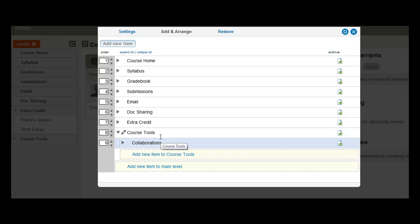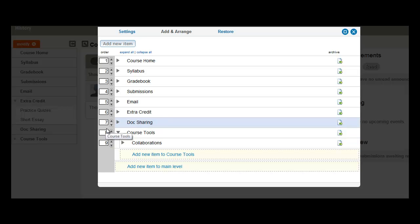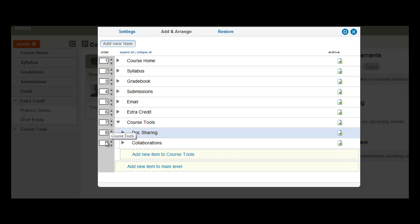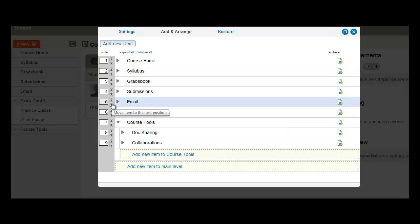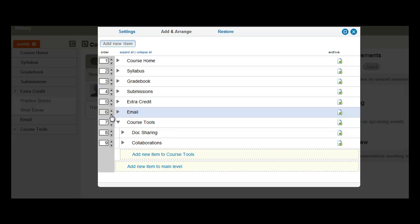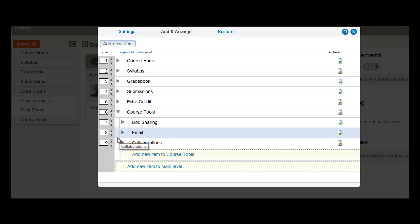So let's repeat the same process and select Doc Sharing and move it below Extra Credit and then move it below Course Tools. Then lastly, we'll do the same for Email. And all of our items are now nested under Course Tools.